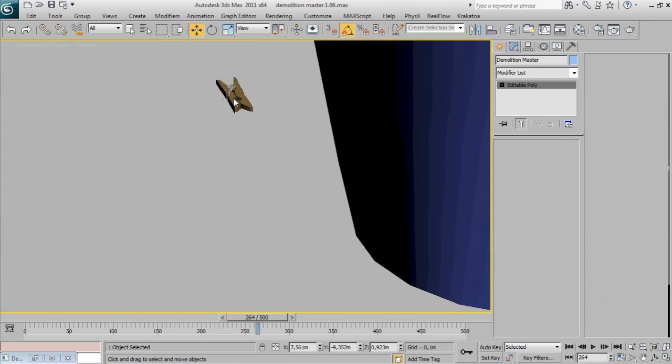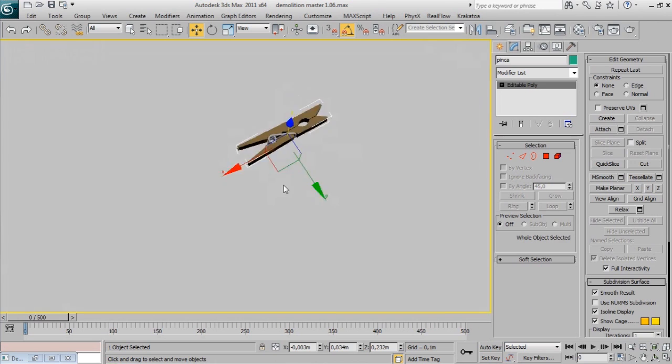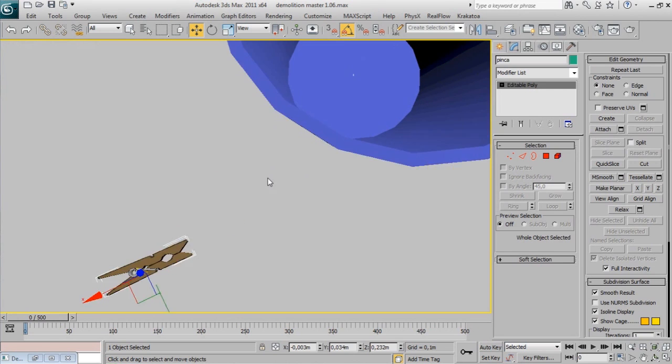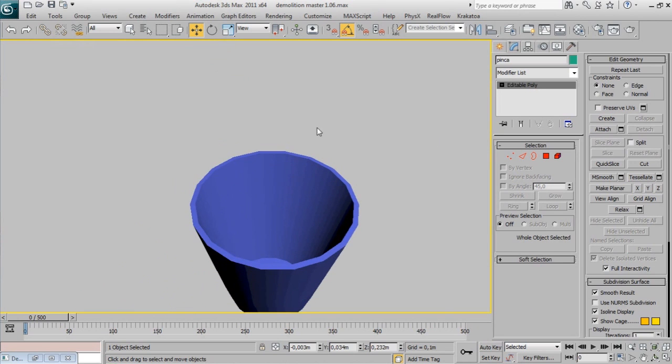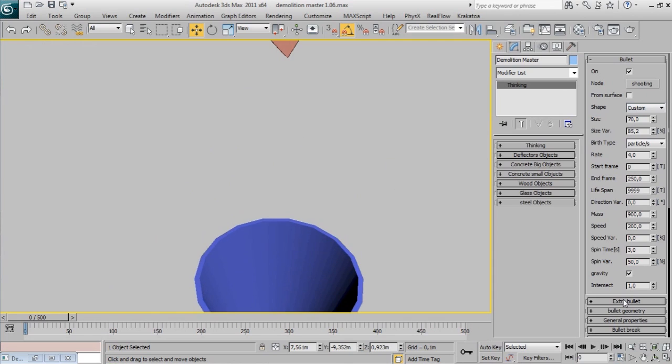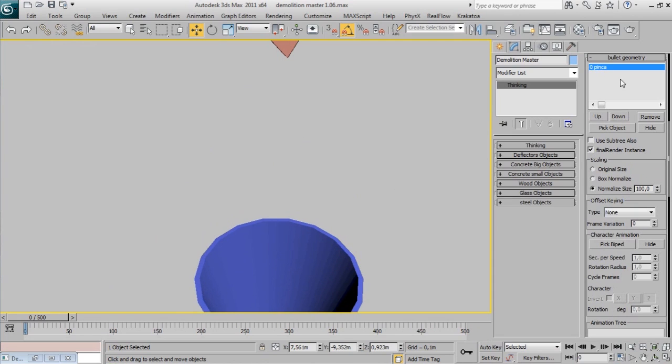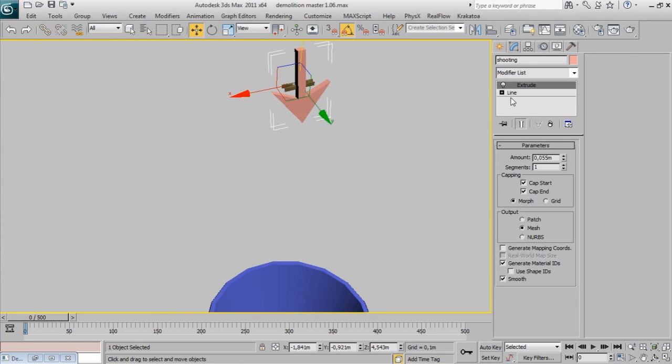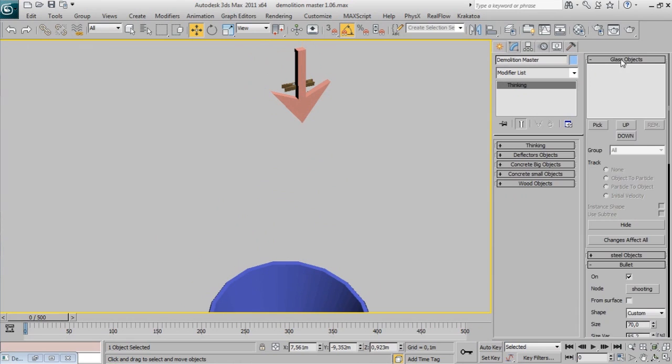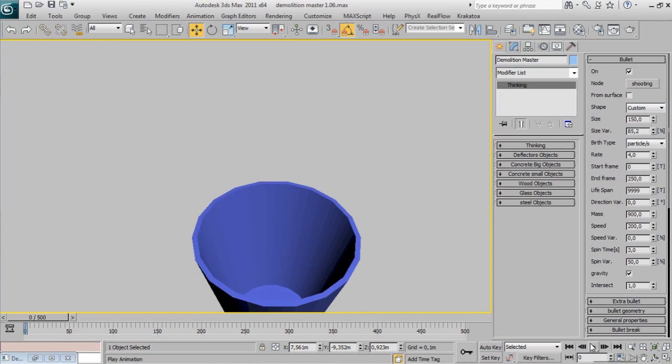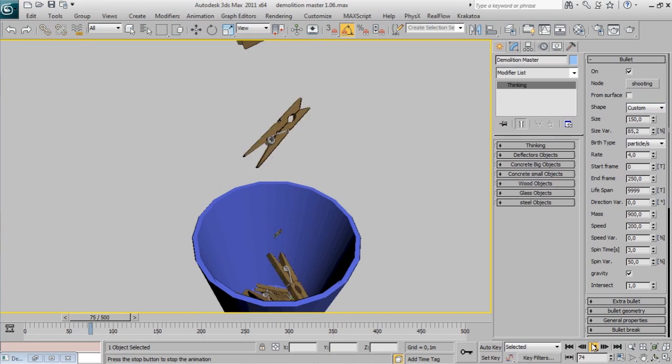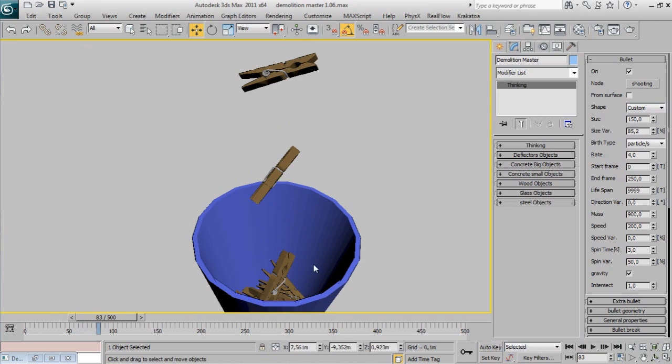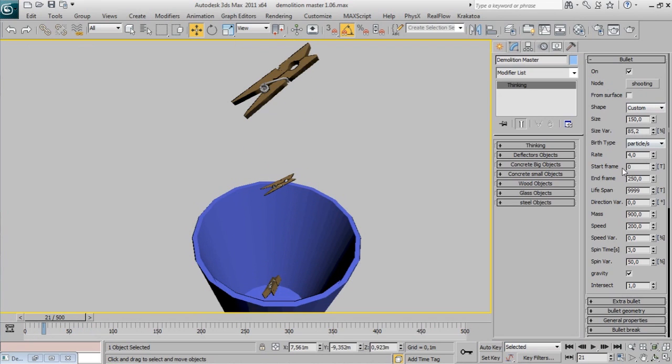Here I have a clothespin. It's actually emitting it because it's on the Bullet Geometry rollout. Forget all the parameters here. The only important one is Pick Object. You can pick one or multiple objects. Change bullet size. Also we don't want size variation for this.